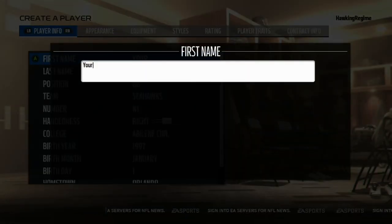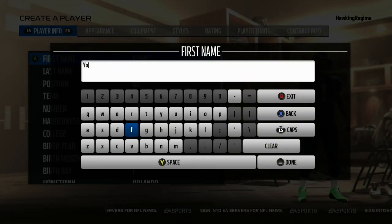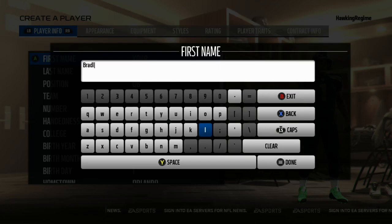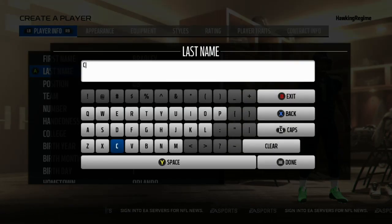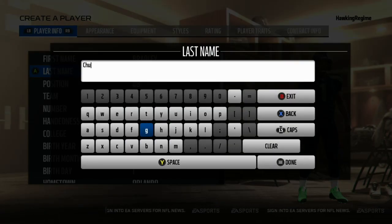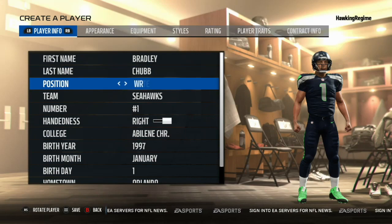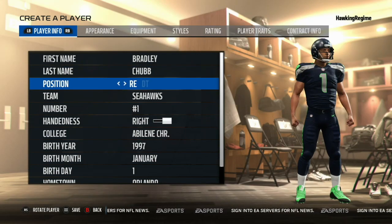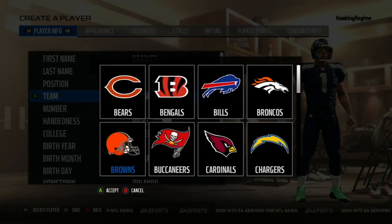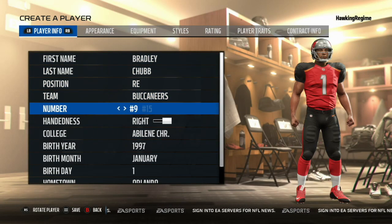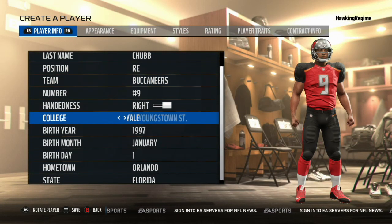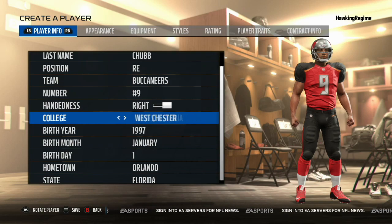Hey, how's everybody doing? It's the Hockey Regime here and today coming at you guys with another Madden Player Creation tutorial video. Today we're bringing Bradley Chubb of the North Carolina State Wolfpack, one of the best defensive linemen in college football in 2017 and probably the best defensive lineman in the 2018 NFL Draft. Today we're going to be putting him on the Tampa Bay Buccaneers, just one of a couple teams that could really use a guy like Bradley Chubb on their defensive line.